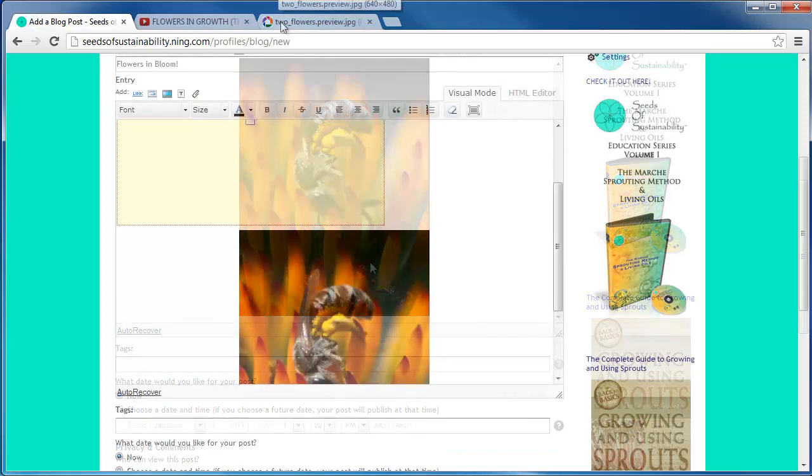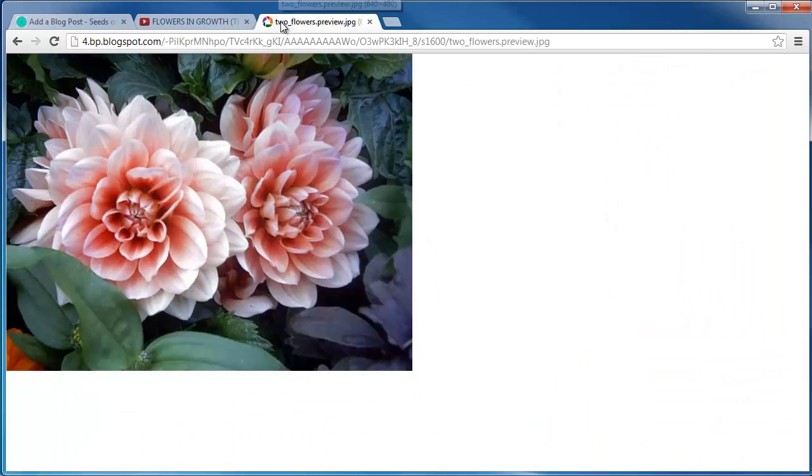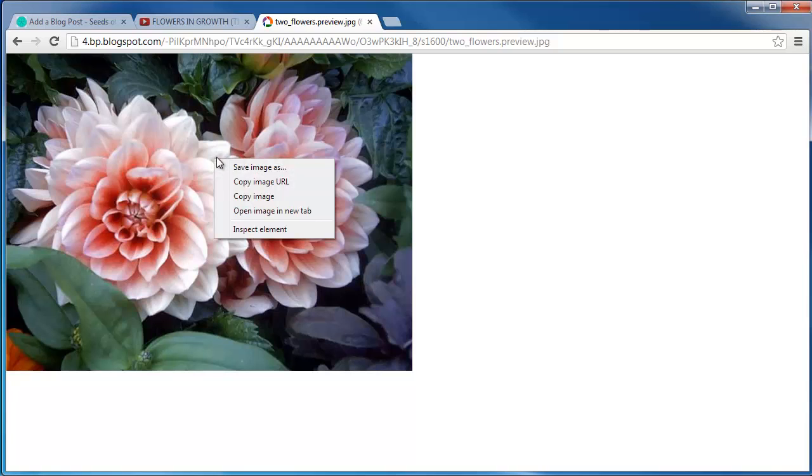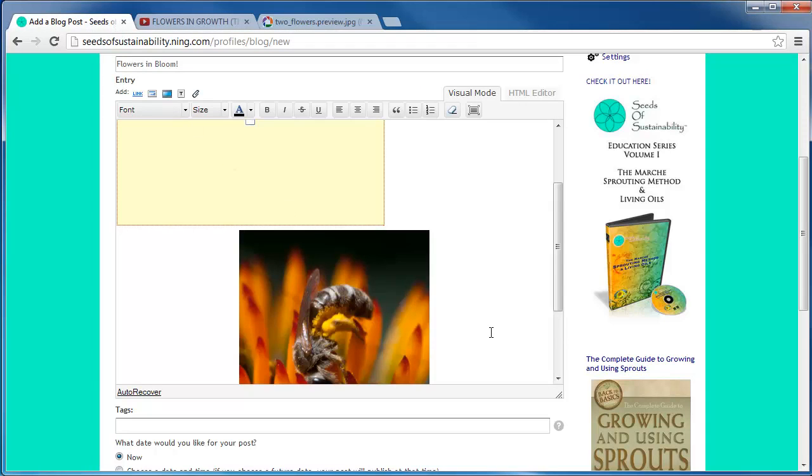To post an image that is already online, find the direct link to the photo, right click, and copy the URL code.